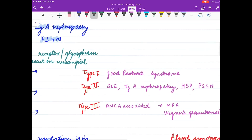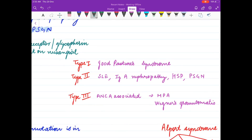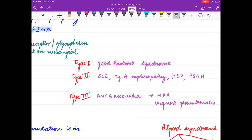Type 1 RPGN is seen in Goodpasture syndrome and is also idiopathic. The deposits on immunofluorescence are linear.